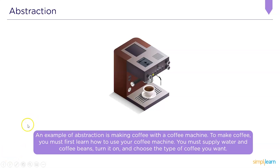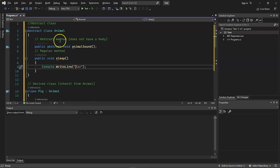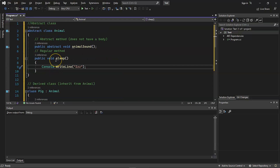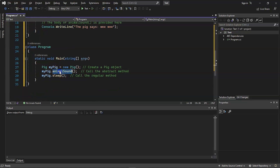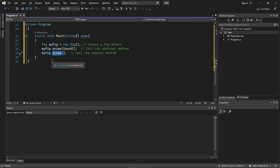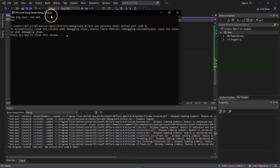Let's go through a practical demonstration of abstraction in Visual Studio using C#. In this example, we have an abstraction method for an animal class where the animal-sound and animal-sleep functions are defined. In the main class, we simply call the animal-sound and animal-sleep functions without worrying about how they operate internally. The code executed successfully — we called the sleep and sound functions for an animal called Pig.